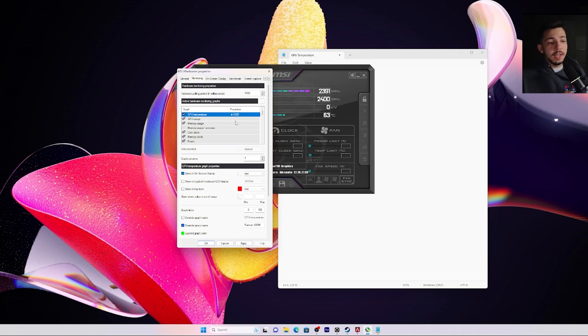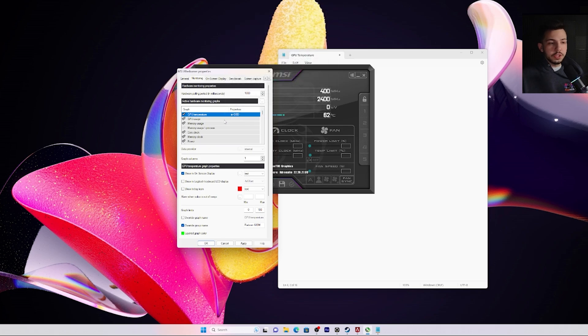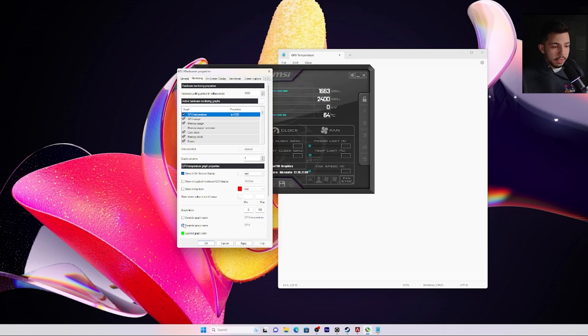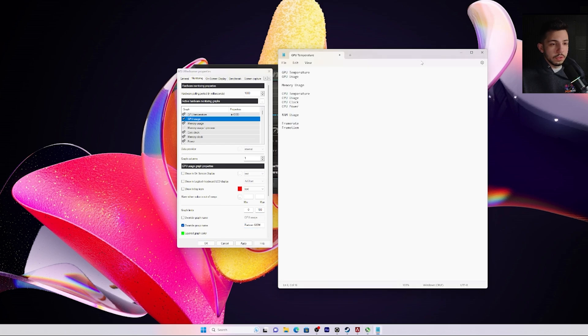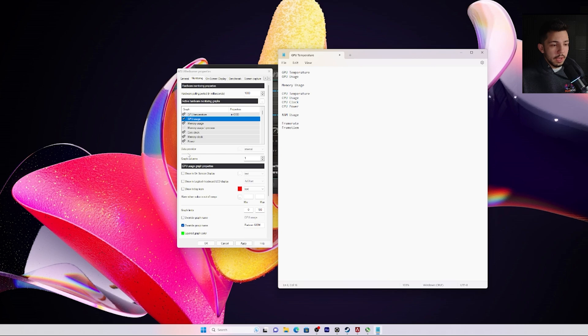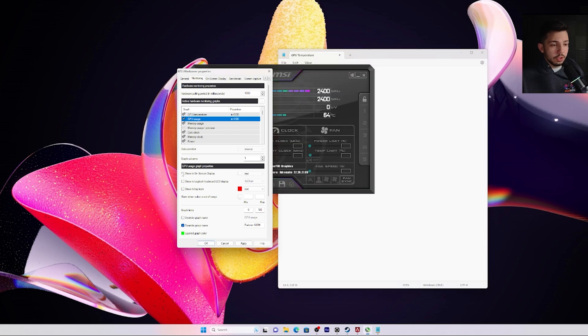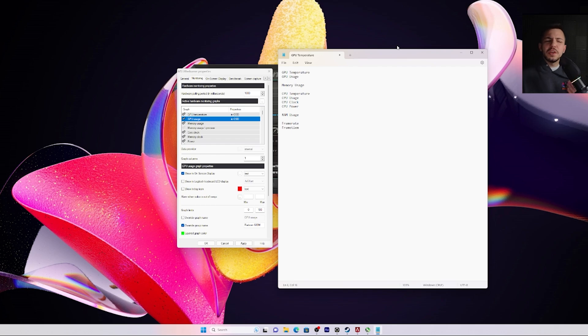If you see 'in OSD' it means that it will show and that'll be good. Now you also want to override group name and name it whatever GPU you have. And then you go to GPU usage, which will be the next one we like to do, and do 'show on screen display' and pretty much rinse and repeat for all of them that you want to use.